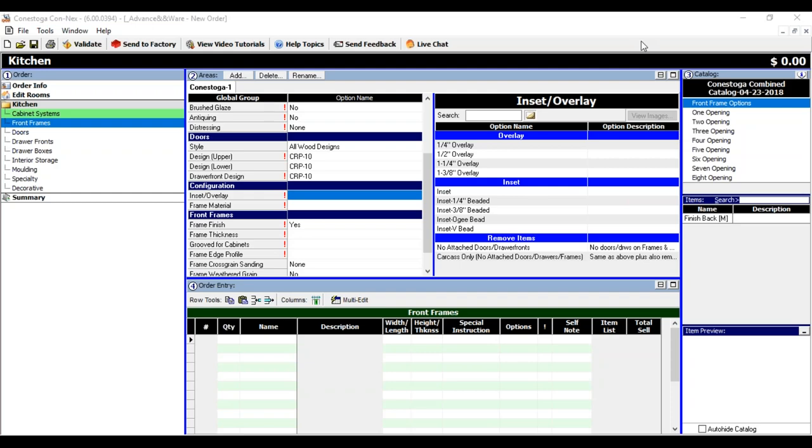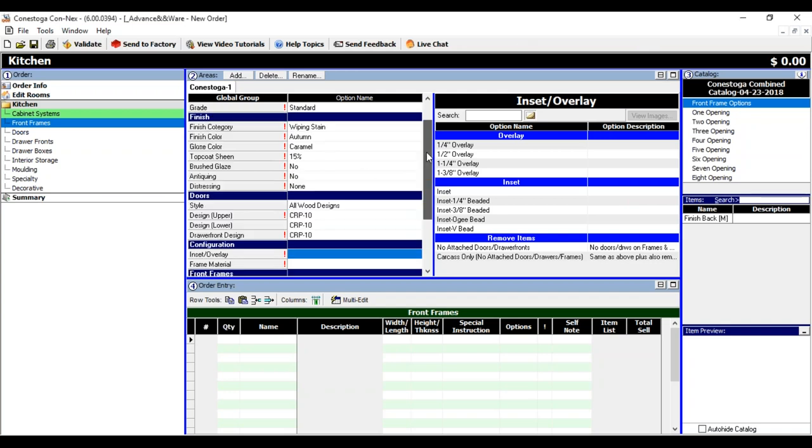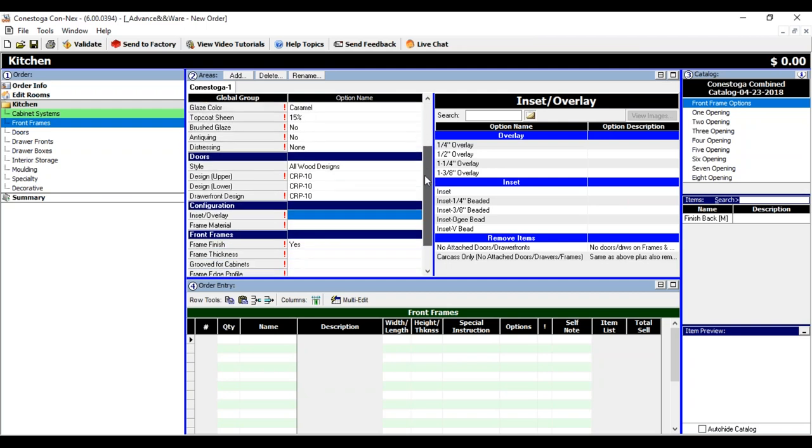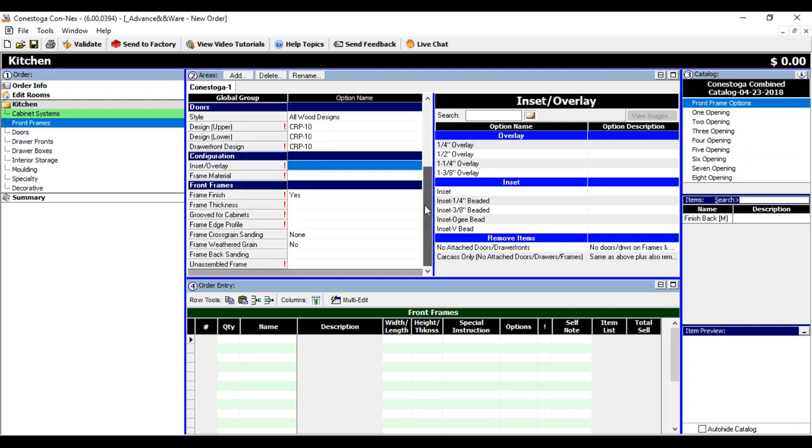Once again, thank you for installing Kinects. In this video, I'm going to show you how to order front frames. To save time, I've already pre-filled in my Material Finish Global and I've already selected my doors. Now I'm down in the configuration for the front frame. In here, you want to pick the inset or overlay selection.